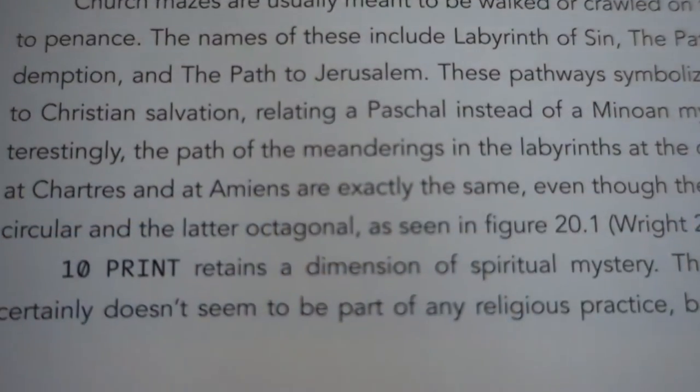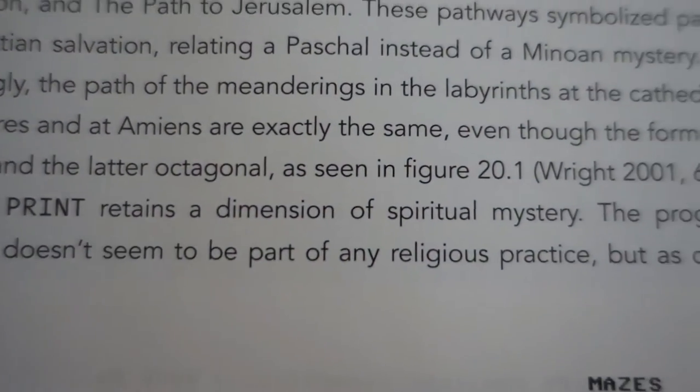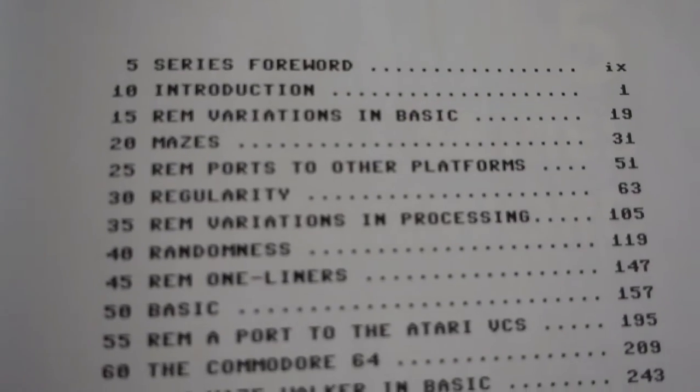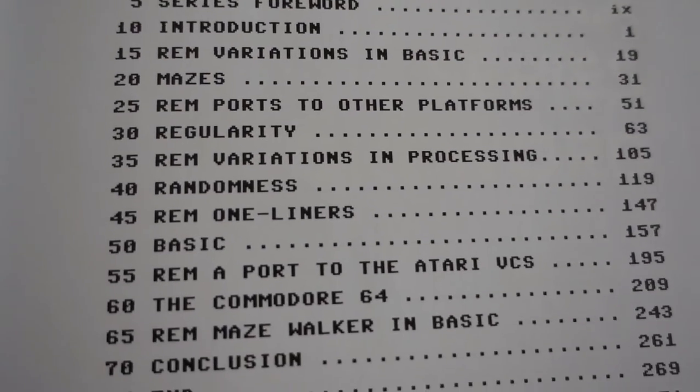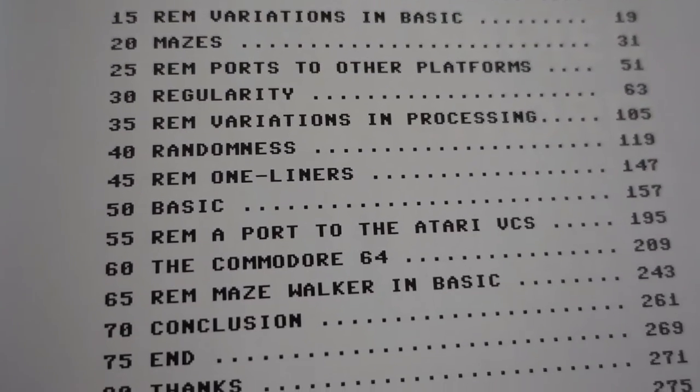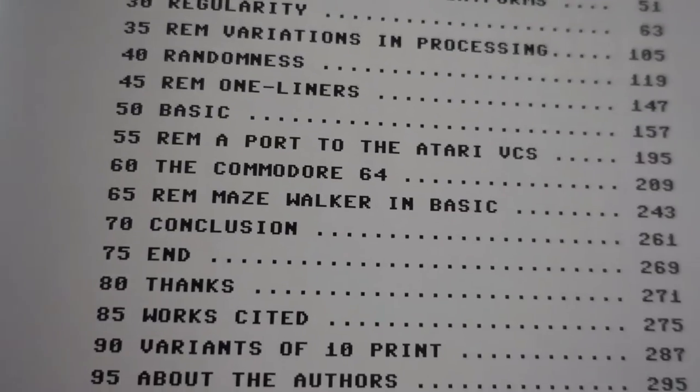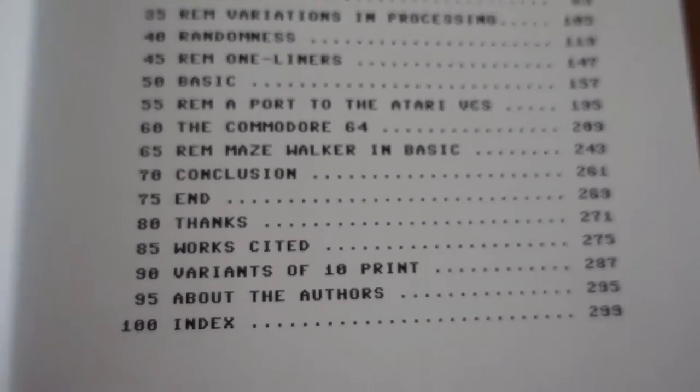They covered nearly every possible angle that could be covered, even stating, for example, on page 37, 10 PRINT retains a dimension of spiritual mystery. The book is arranged into 20 chapters with a table of contents resembling a BASIC program.